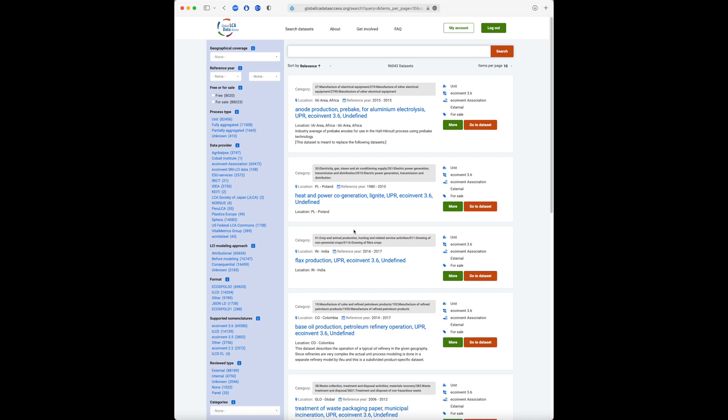On the left hand side, you can use the filters to refine your search. The filters cover all the most important metadata, such as the data provider, the process type, the LCI modelling approach and so on.